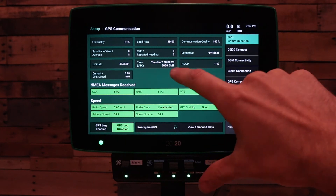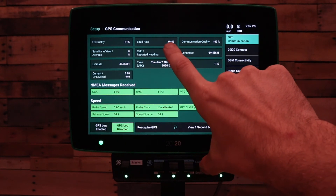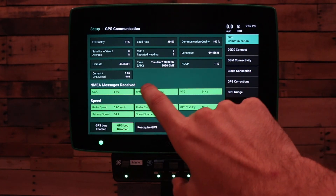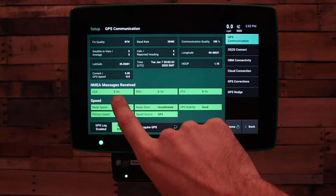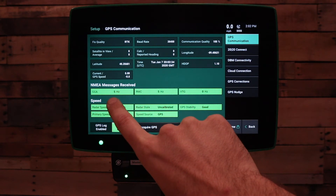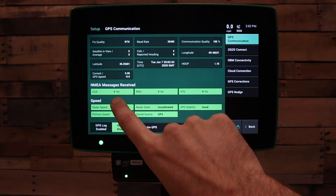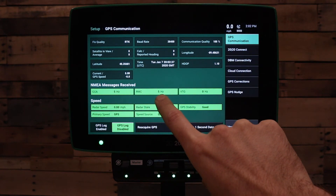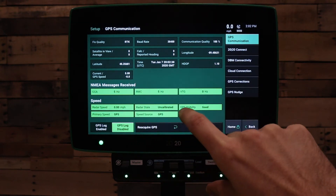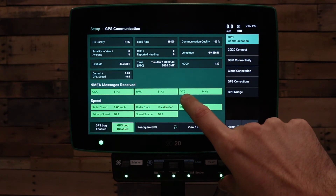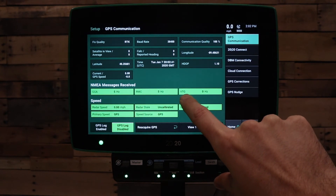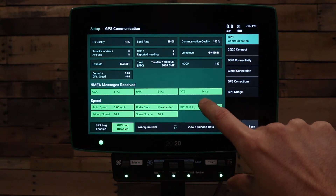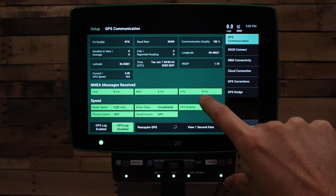You can see here we have our baud rate at 38,400. We currently have 5 Hz under NEMA messages received for GGA and RMC. However, I need to make sure on my GPS system I enable VTG at 5 Hz instead of 0.